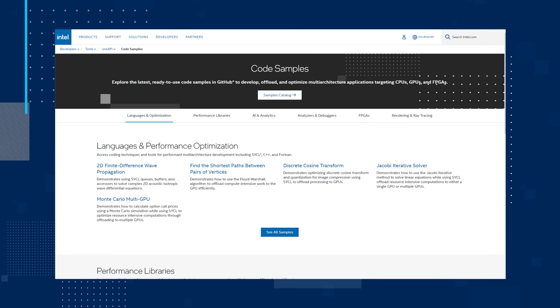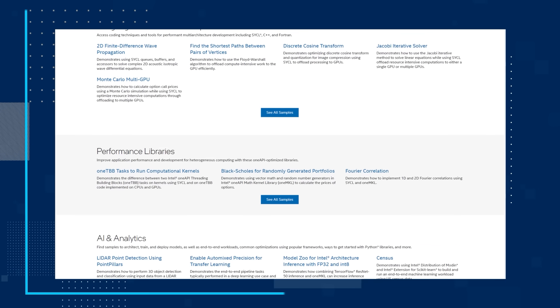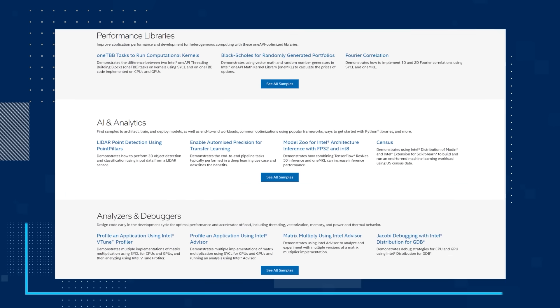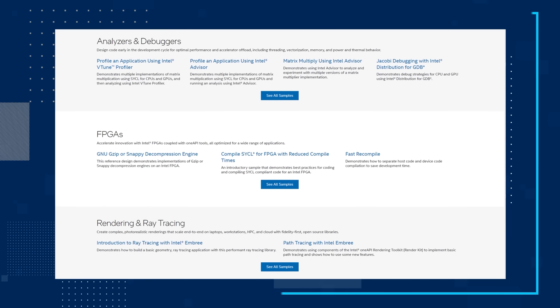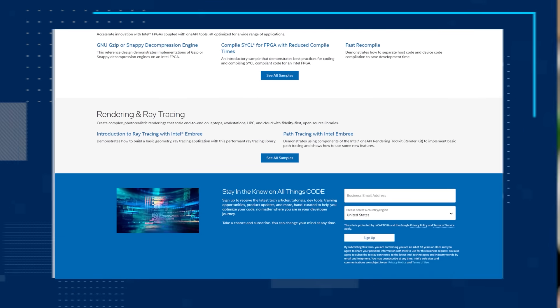First up, let's look at the Intel OneAPI Code Samples web page. The page is a treasure trove of practical examples showcasing the power and versatility of the OneAPI toolkit. If you're an experienced developer or just getting started, you should explore the library of code samples for things like AI and analytics, language and performance optimization, analyzers and debuggers, FPGAs, rendering and ray tracing, and more. Dig into the code samples and see how OneAPI aims to simplify the life of developers looking to create accelerator-based applications across a variety of architectures and vendors.